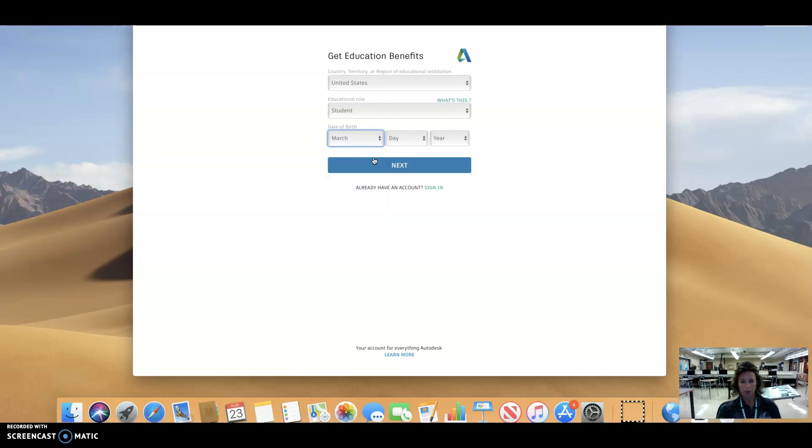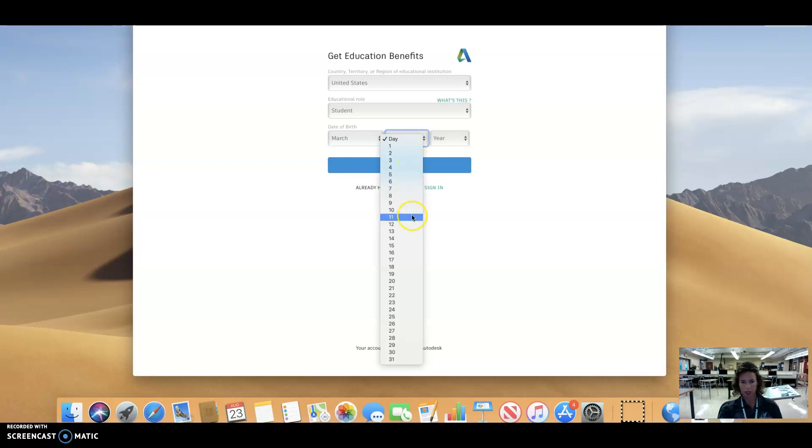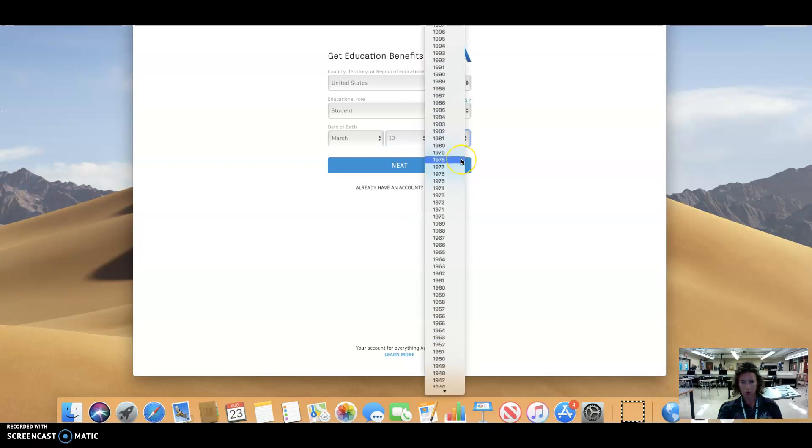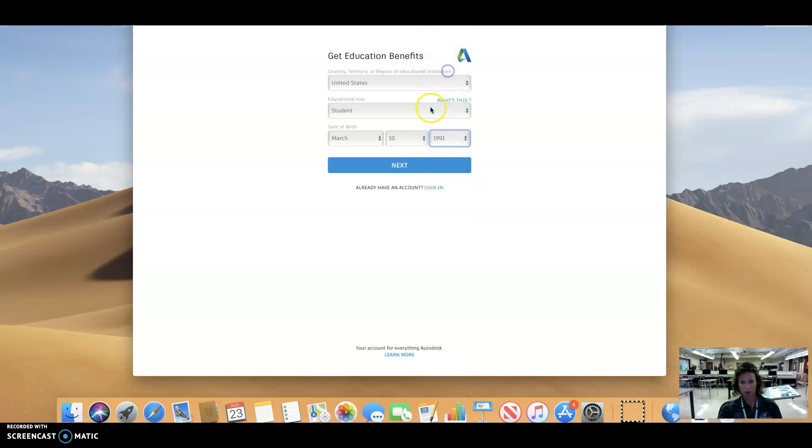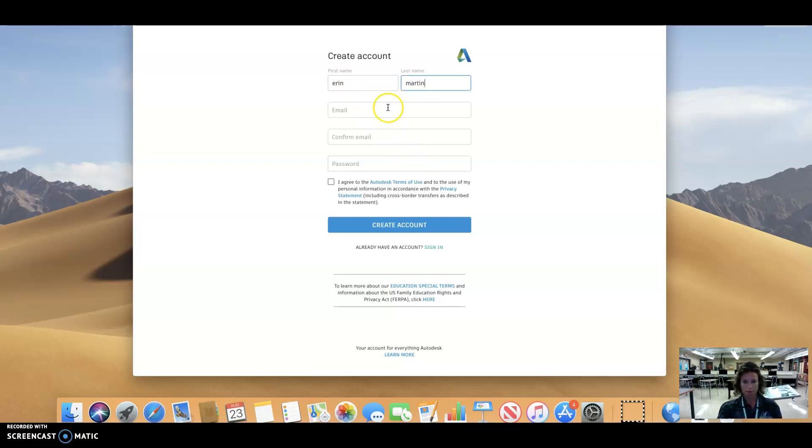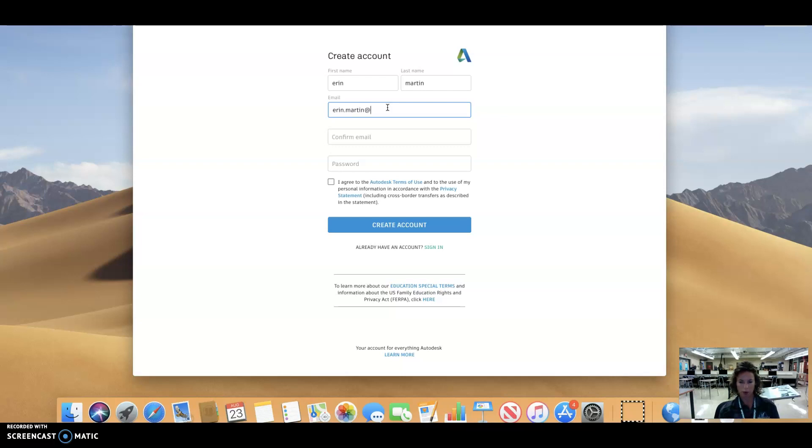I think I actually already created an account as a student for myself. I will actually create this for my one son maybe. Let's see, how is this going to work out? So you're going to put your information in here. I may get kicked out of the system because it's going to recognize that I've used this email before, but let's see what happens.